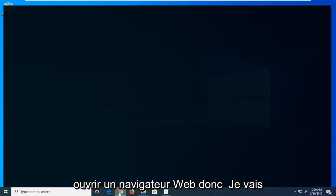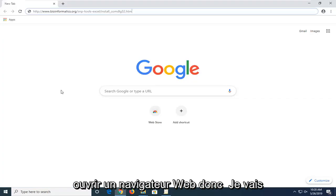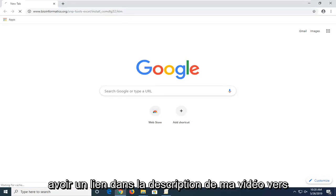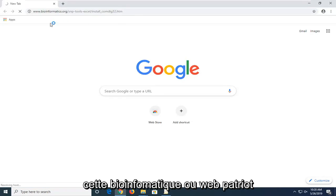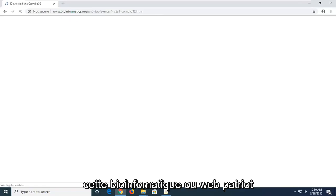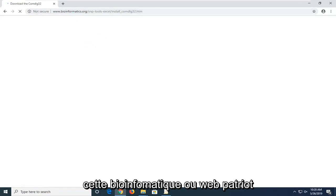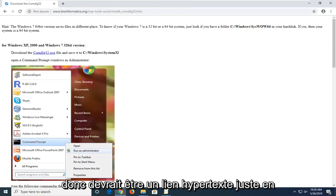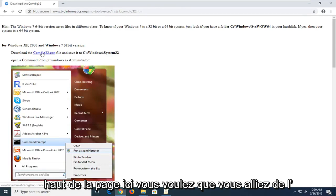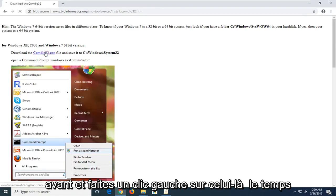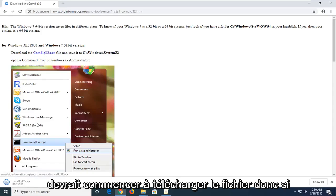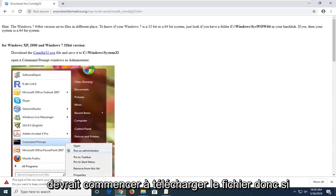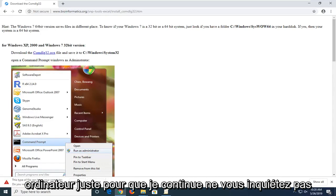You're going to start by opening up a web browser. I'm going to have a link in the description of my video to this bioinformatics.org webpage here to actually download the comdlg32 file. It should be a hyperlink right near the top of the page. You want to just go ahead and left click on that one time. You should begin downloading the file.